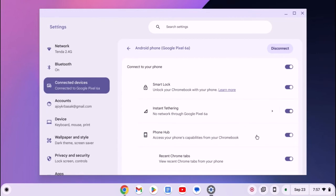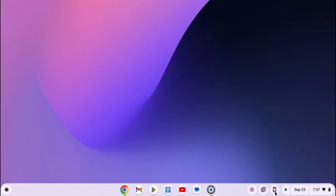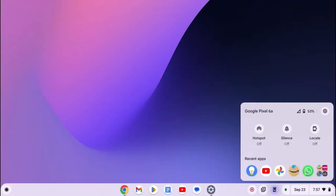Also, if you have enabled the phone hub feature, you can simply click on the phone hub icon on your Chromebook shelf and turn on the hotspot to use your mobile data. Here you can see the mobile hotspot is connected to your Chromebook.